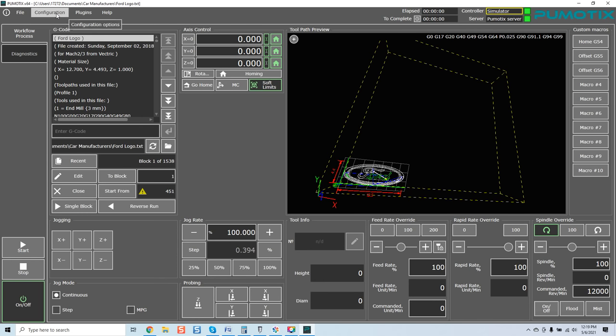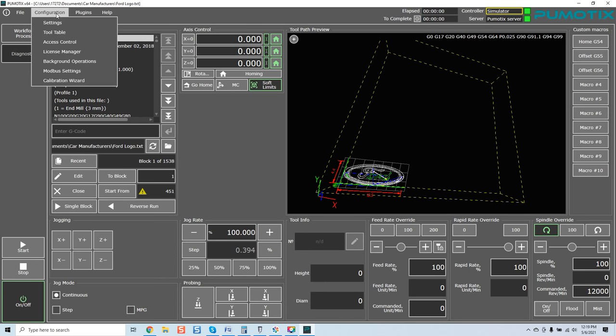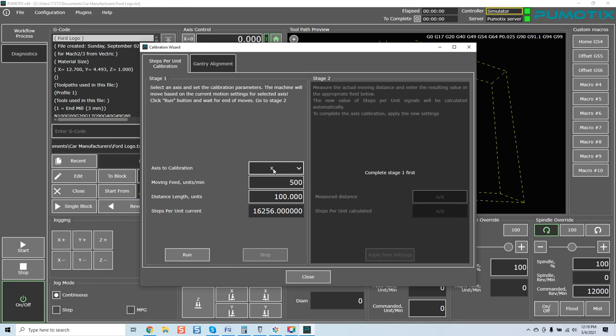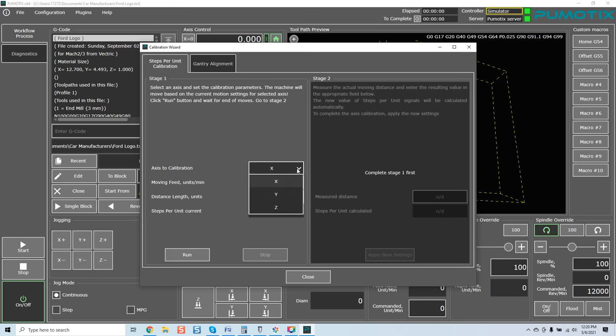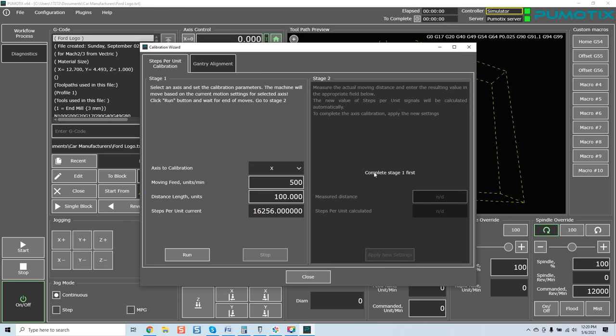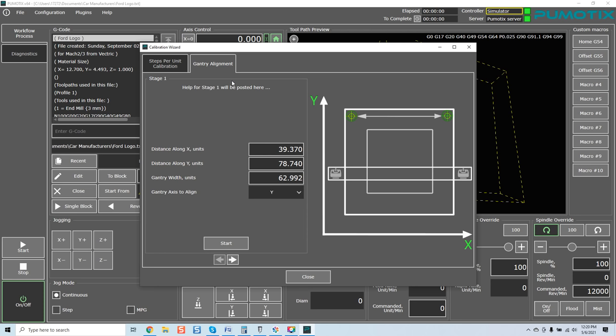One of the features of this software that is so powerful is, once again, we're going to come over here to Configuration, and we're going to go to our Calibration Wizard. And I just want to highlight some of the features that are really impressive. Their steps per unit calibration is way more advanced than Mach 3 as far as you've got a whole window drop down, and you can select here what axis you want to calibrate. Of course, there would be six axis if I activated the additional three. Moving speed, you can do steps per unit current.